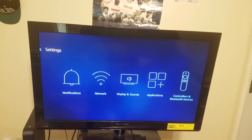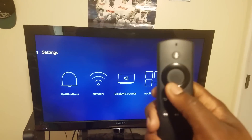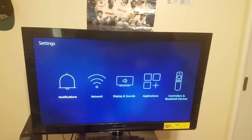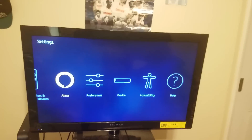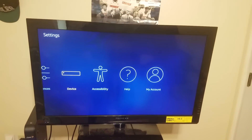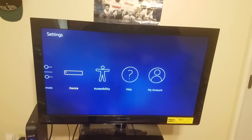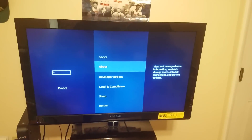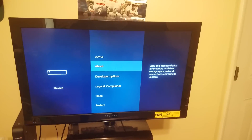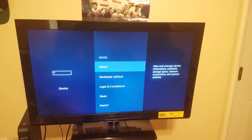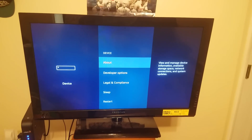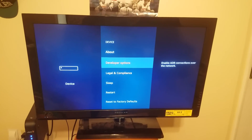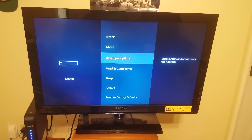Once Settings is highlighted, this screen should pop up. Press the down button, then scroll right to find Device. Make sure Device is highlighted, then click the middle button on your remote. This will bring up options: About, Developer Options, Legal and Compliance, Sleep, and Restart. Go down and click on Developer Options.